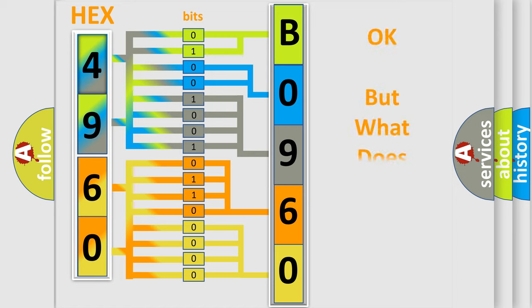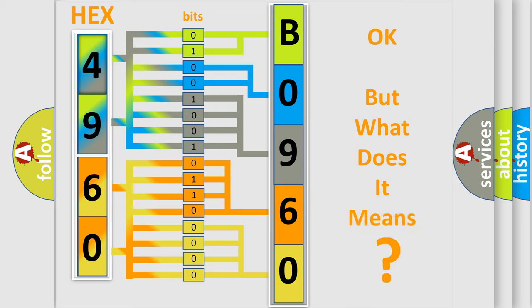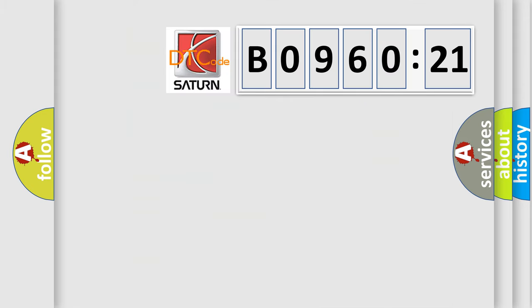We now know in what way the diagnostic tool translates the received information into a more comprehensible format. The number itself does not make sense to us if we cannot assign information about it to what it actually expresses. So, what does the Diagnostic Trouble Code B096021 interpret specifically for Saturn car manufacturers?